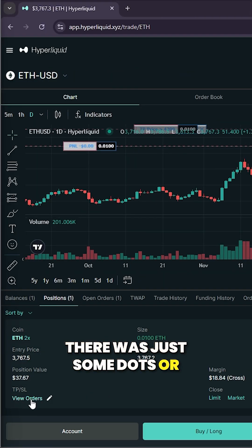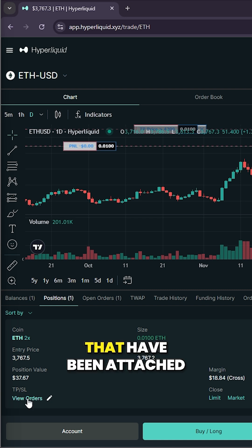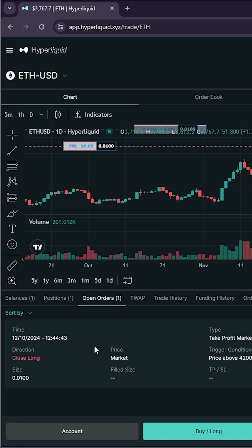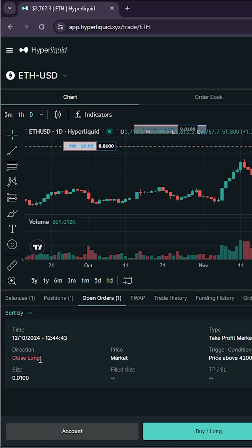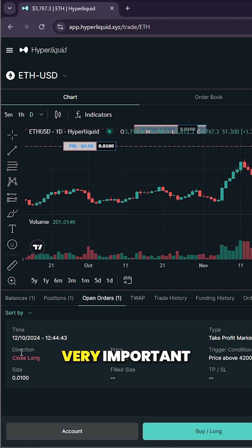There was just some dots or whatever, but now you can see we have two orders that have been attached. So if you do view orders, this just gets us to the open order, and you do see here something very important.